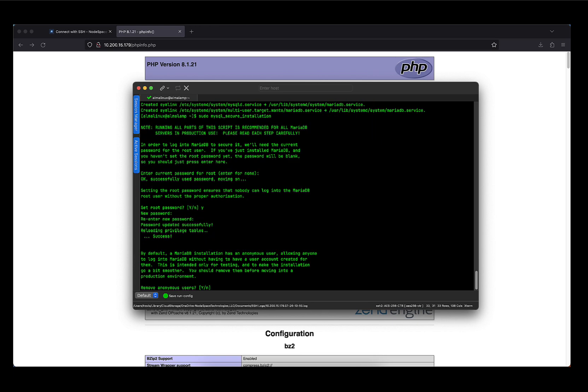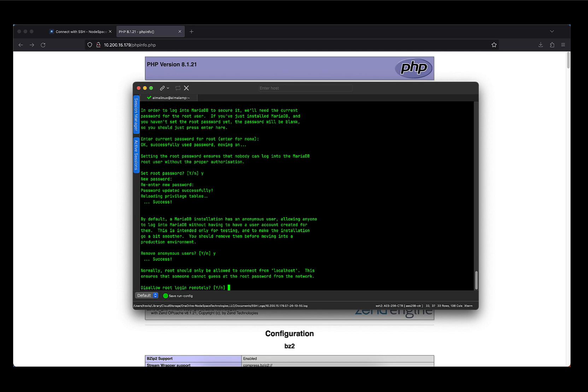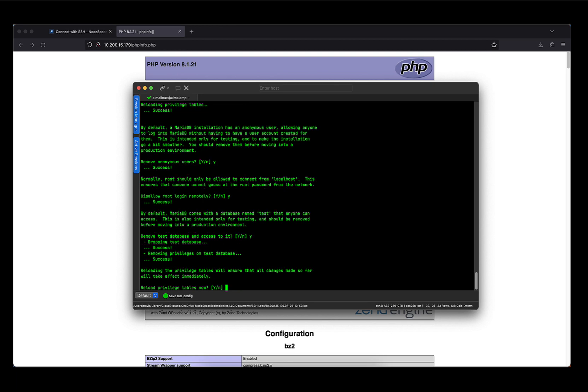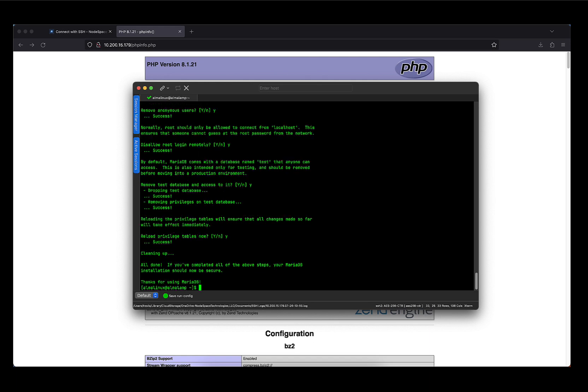And then you'll just need to confirm and you'll see that the password was changed. Next, we want to remove anonymous users, so we'll just hit Y and enter. Another good thing to do is to disallow root login remotely. So again, we're going to press Y and enter. There's no reason to keep the test database and the access to it, so again hit Y and enter. And finally, we need to reload the privilege tables to make sure that all the changes we made are applied. So we'll hit apply and enter. And that's it. MariaDB is now set up.